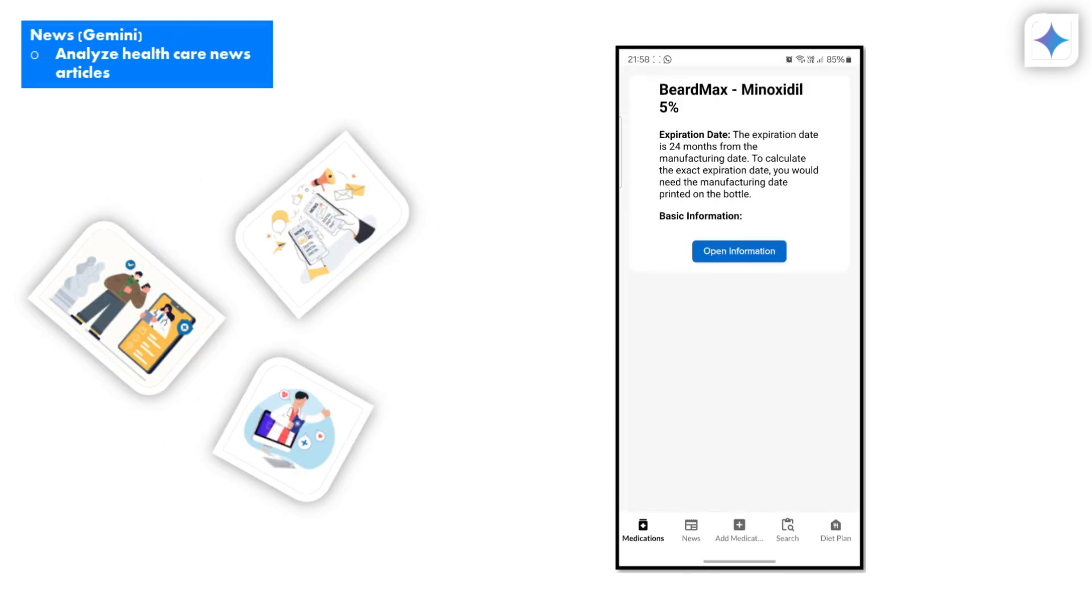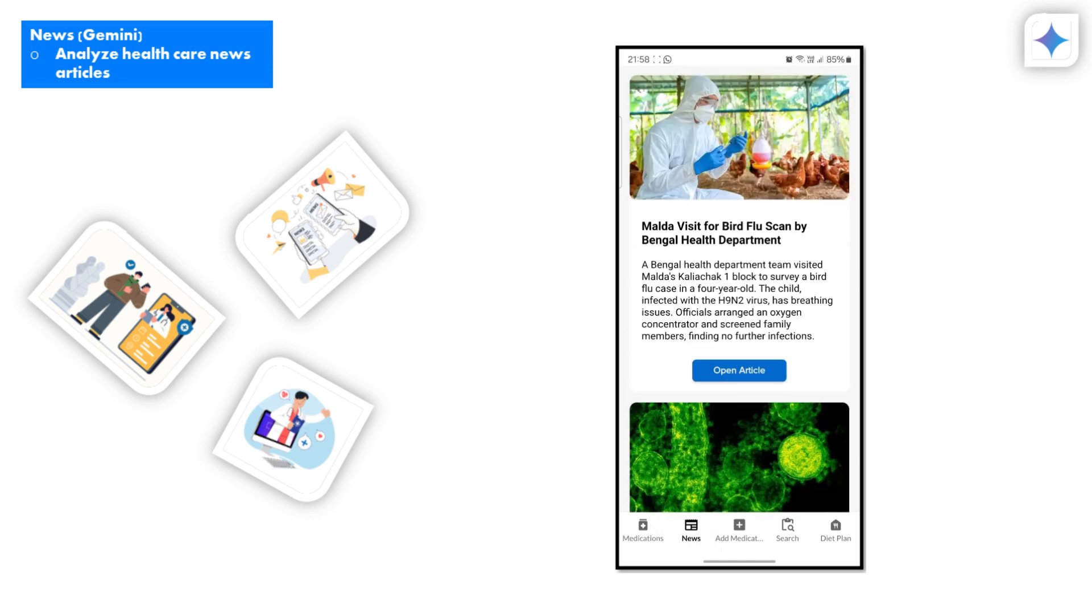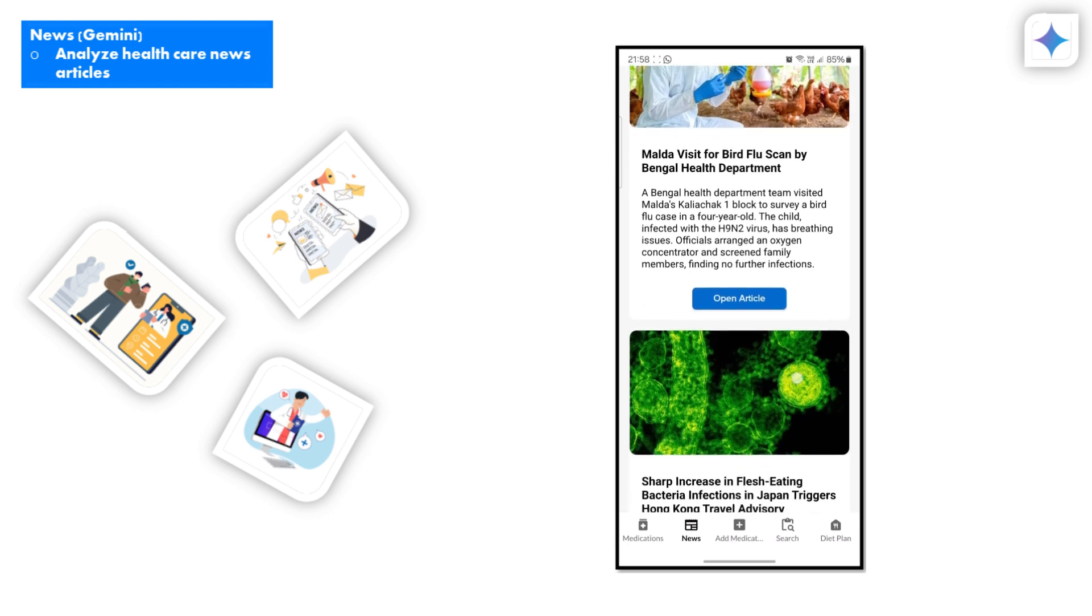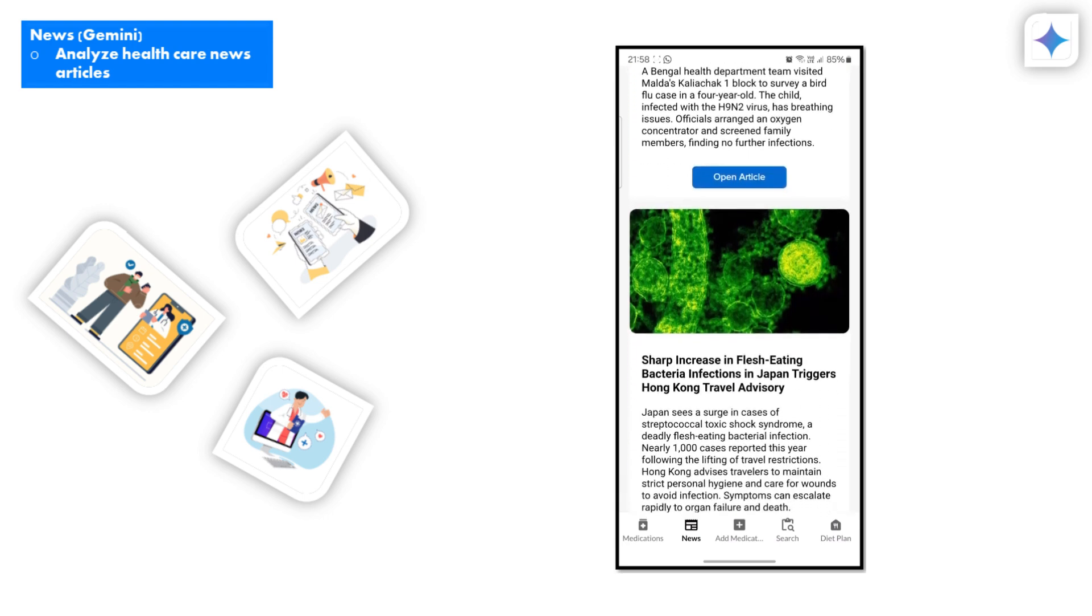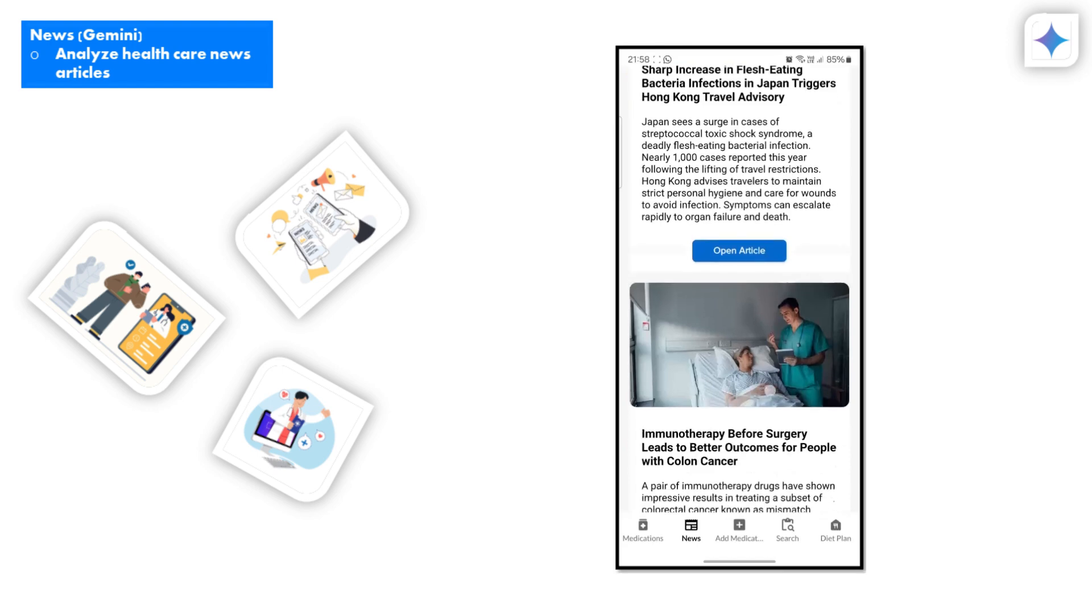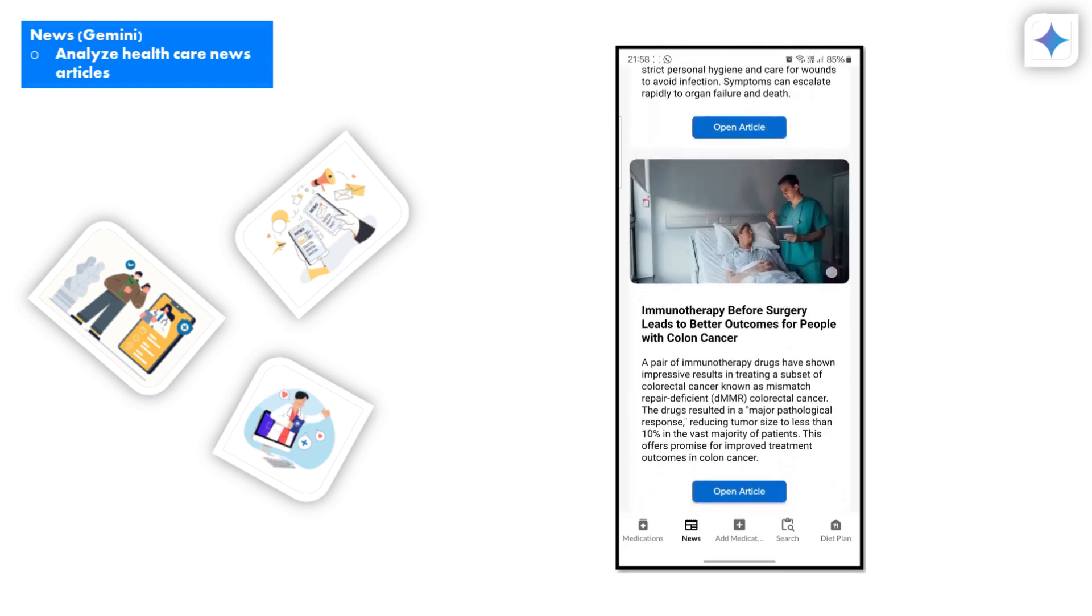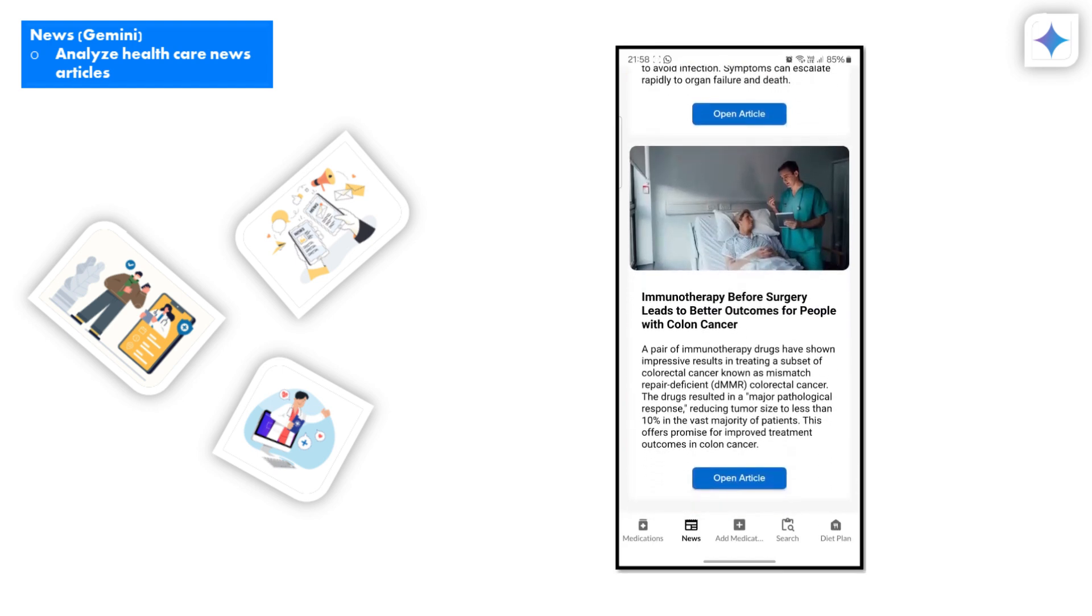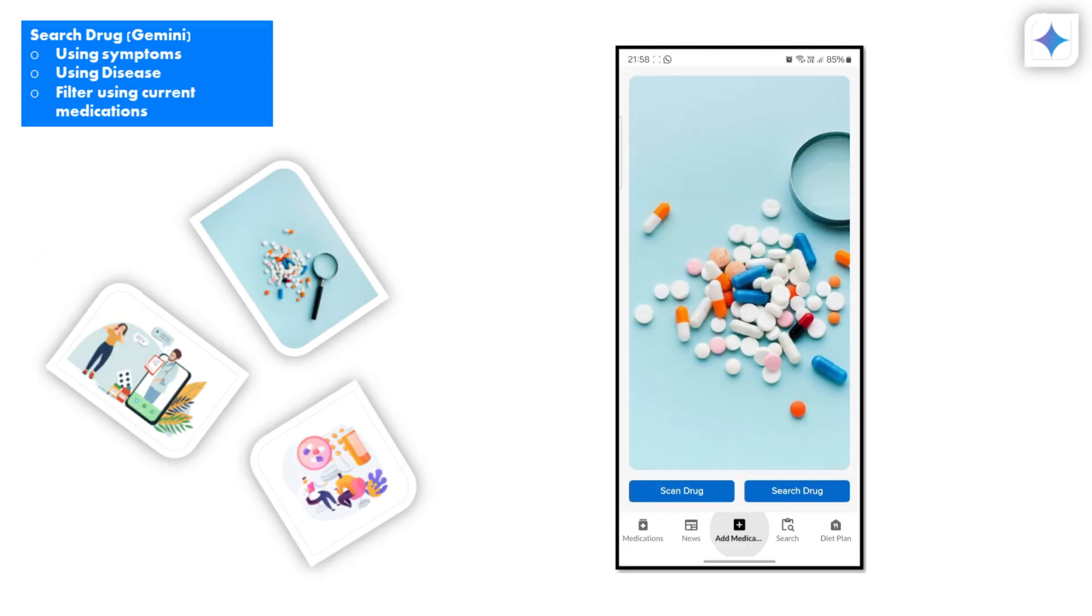Stay informed with the latest health news and updates. Our app integrates a news section using Gemini where you can read articles on recent medical advancements, health tips, and more. This keeps you up-to-date and aware of the latest trends and discoveries in the medical field.